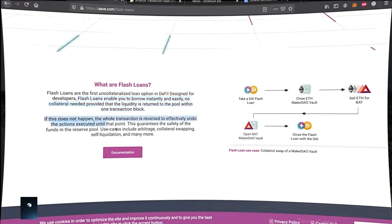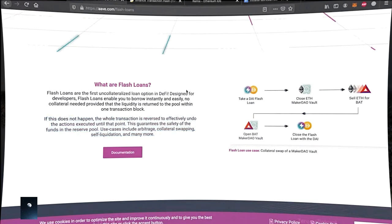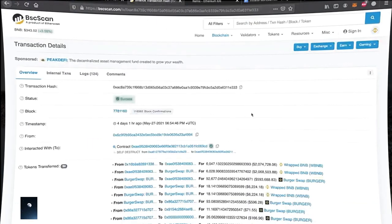And the best part is, if our proposed transaction is not profitable it just doesn't go through and the only loss we incur is the transaction fee. But if it goes through, it means that we are likely to earn good money. So let's take a look at a flash loan that generated a ton of money.